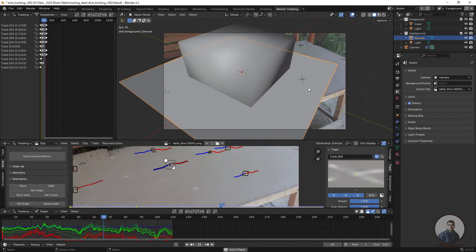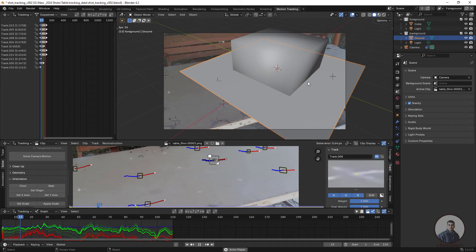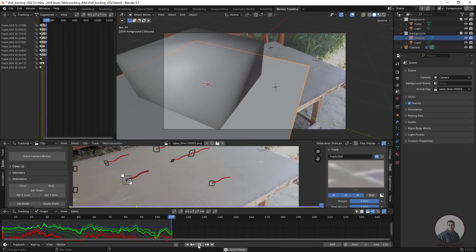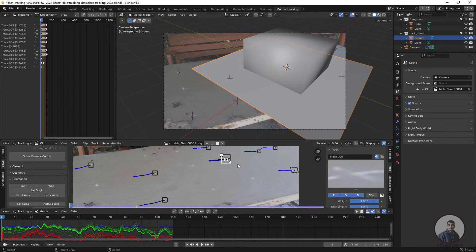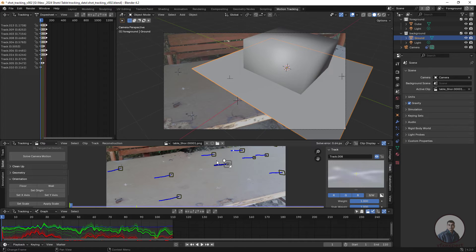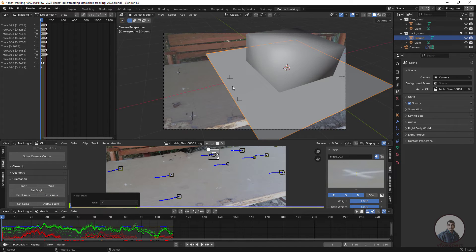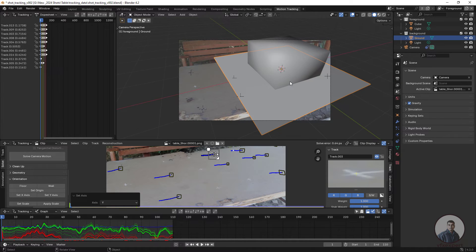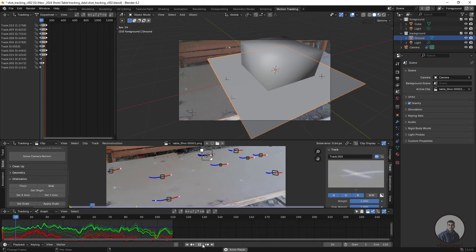The geometry is now matching the camera movements. To better orient the scene, define the X and Y axes. Select the origin point, then select a point in the Y axis and click Set Y Axis. Press 0 to go to camera view, play, and check the result.